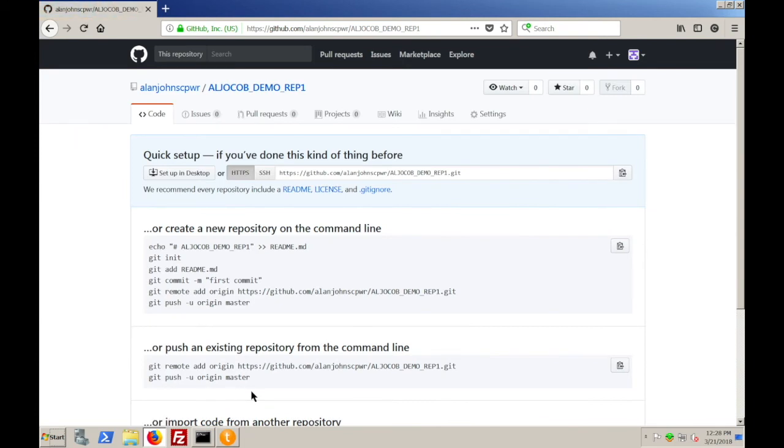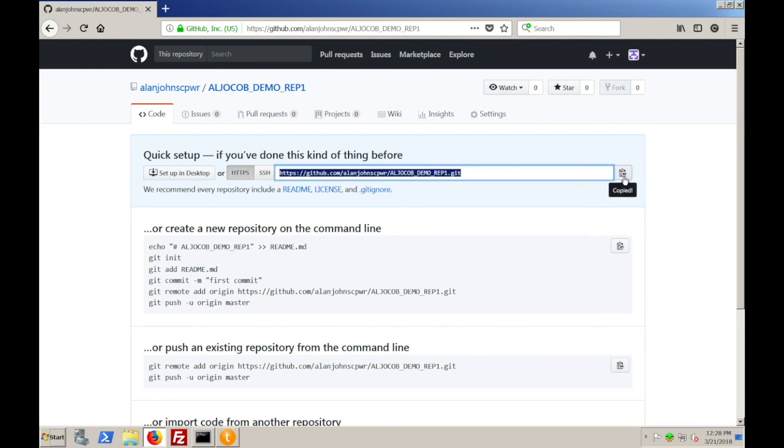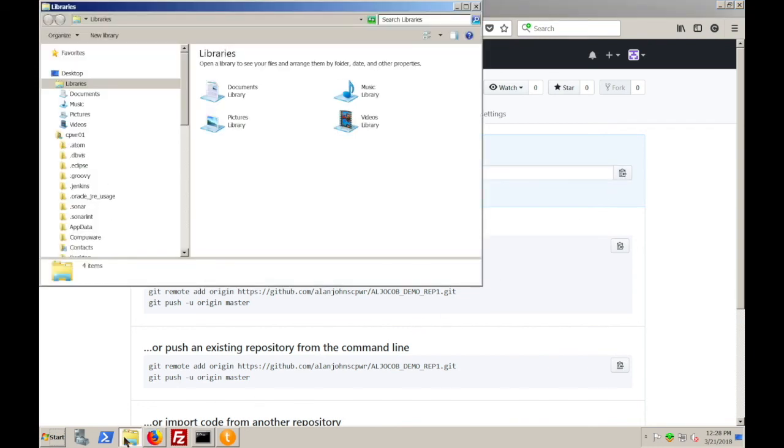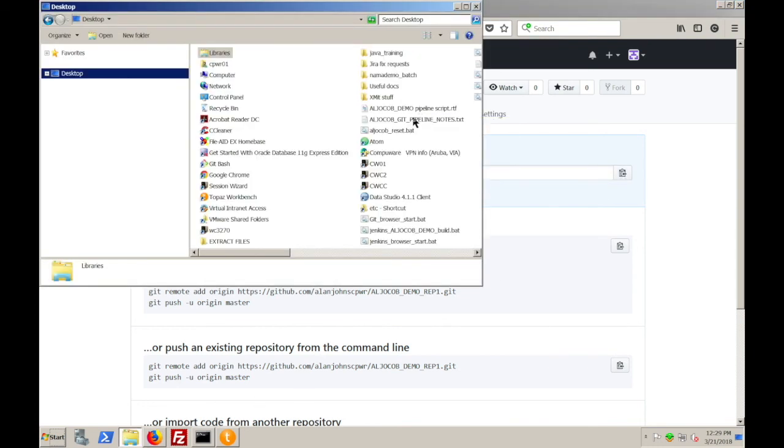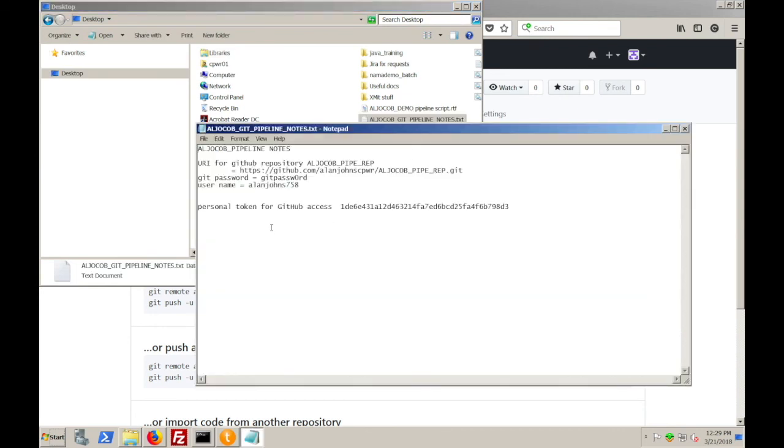And it gives me, in GitHub, a lot of information about what I can do from the command line. But for what we're doing in Topaz Workbench, all I need to know is the URI, which I use to get access to this repository, which is given here. So, if I simply copy that to a clipboard, I can then store that in a note.